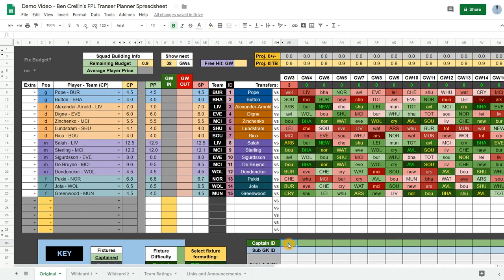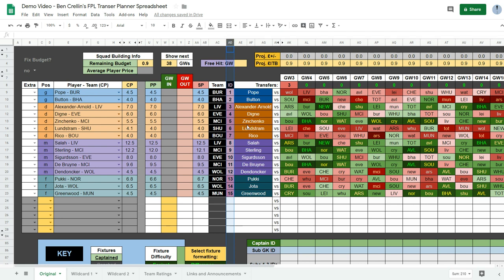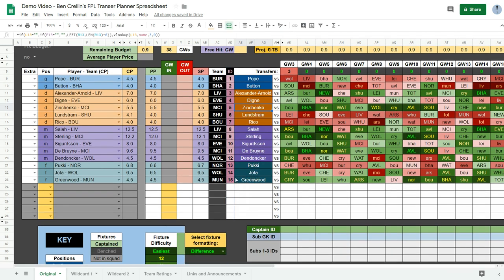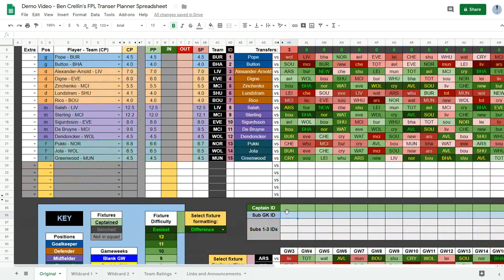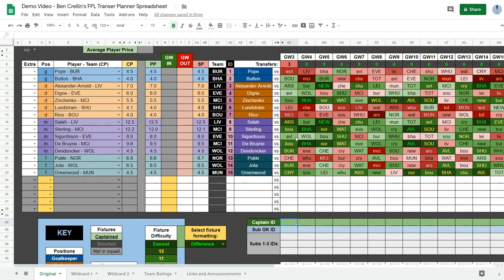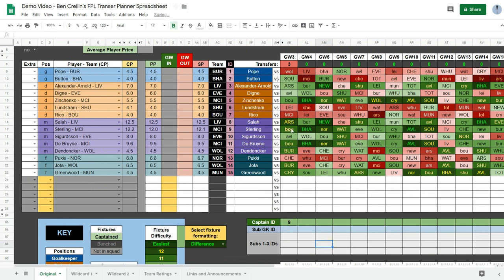So to do that you look at the IDs in this row here, this column here, and you enter those IDs into these boxes below the gameweek down here. So if you wanted to captain Sterling, this is my team in game week 3 and I think I would captain Sterling against Bournemouth. So I put his ID number which is 9 into there and then you get an underlined fixture there.